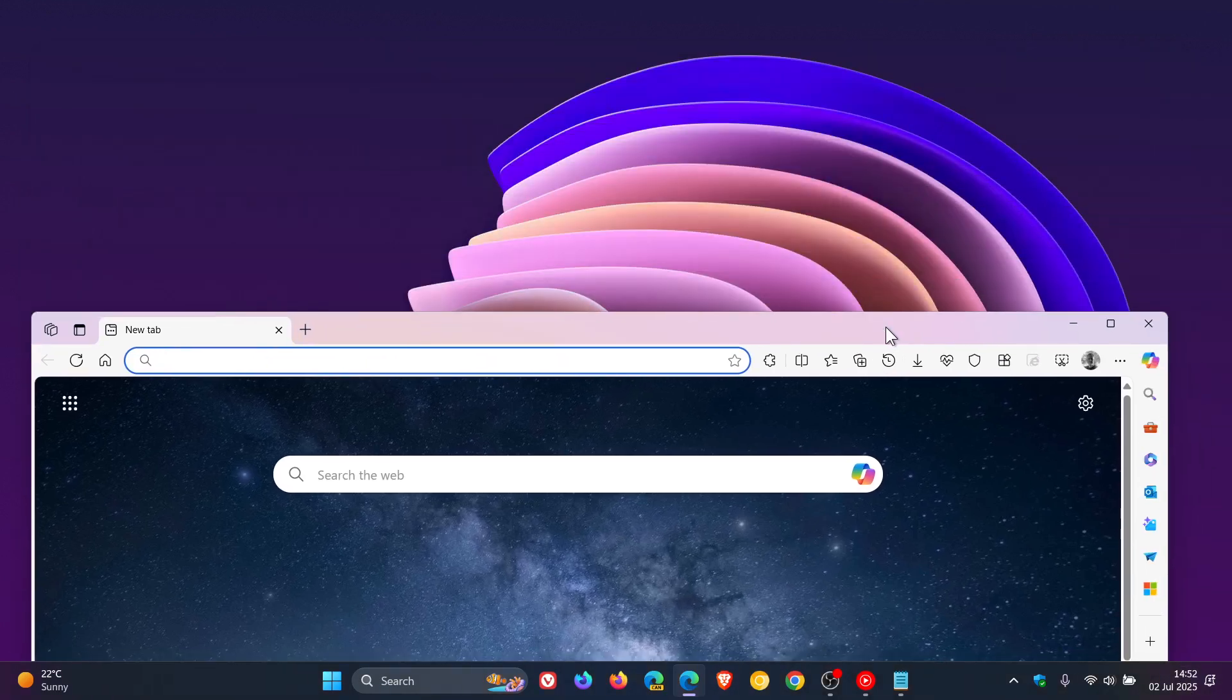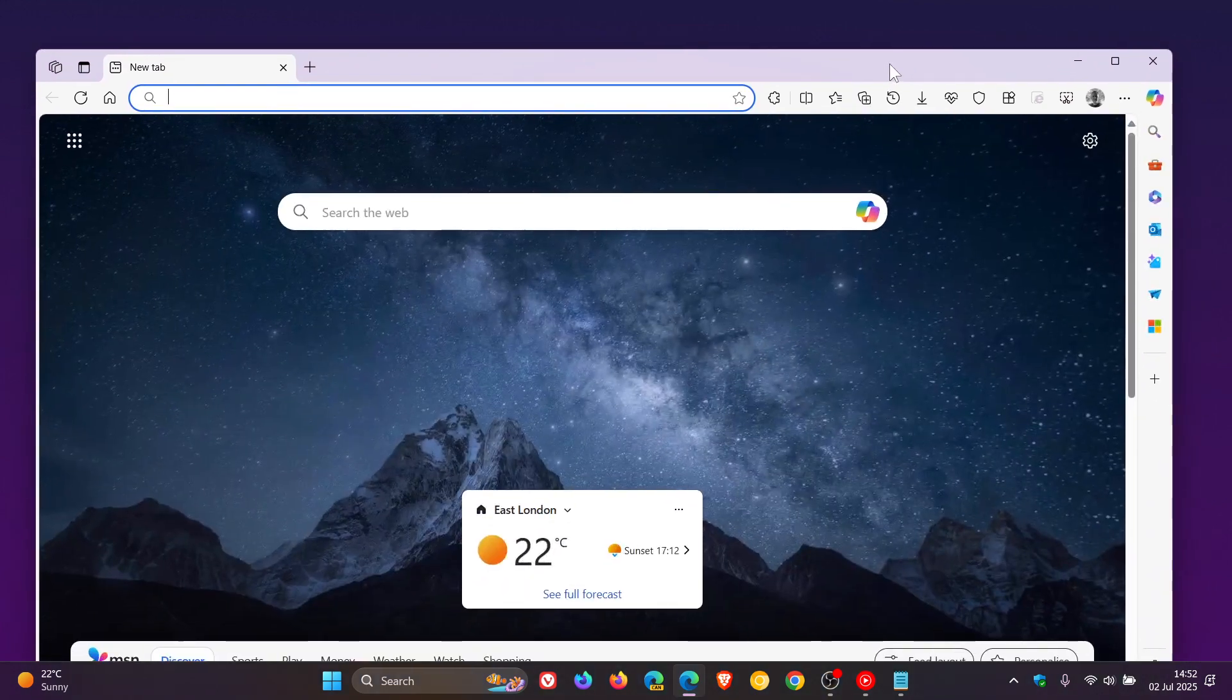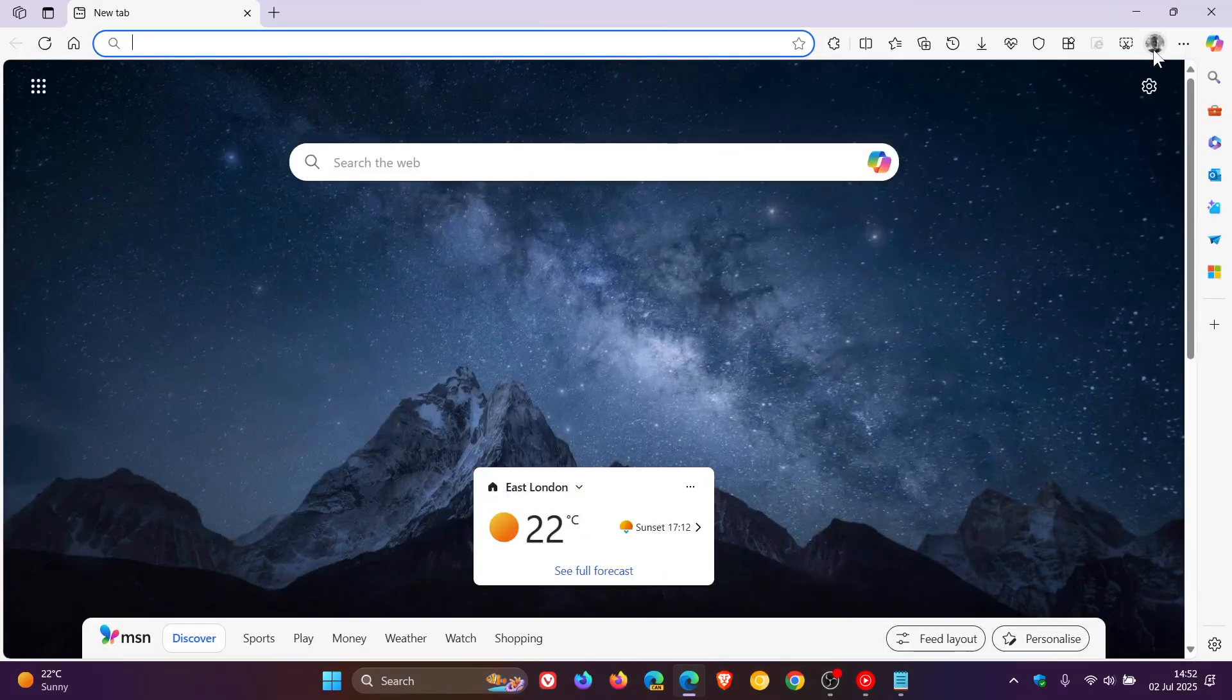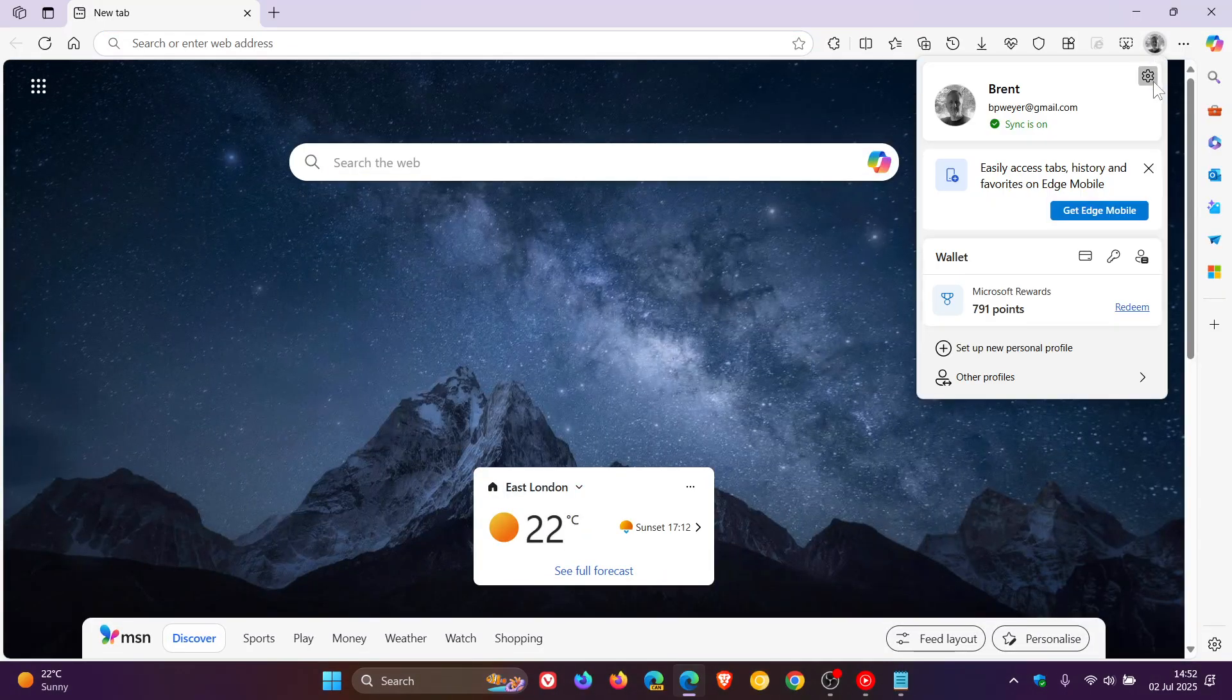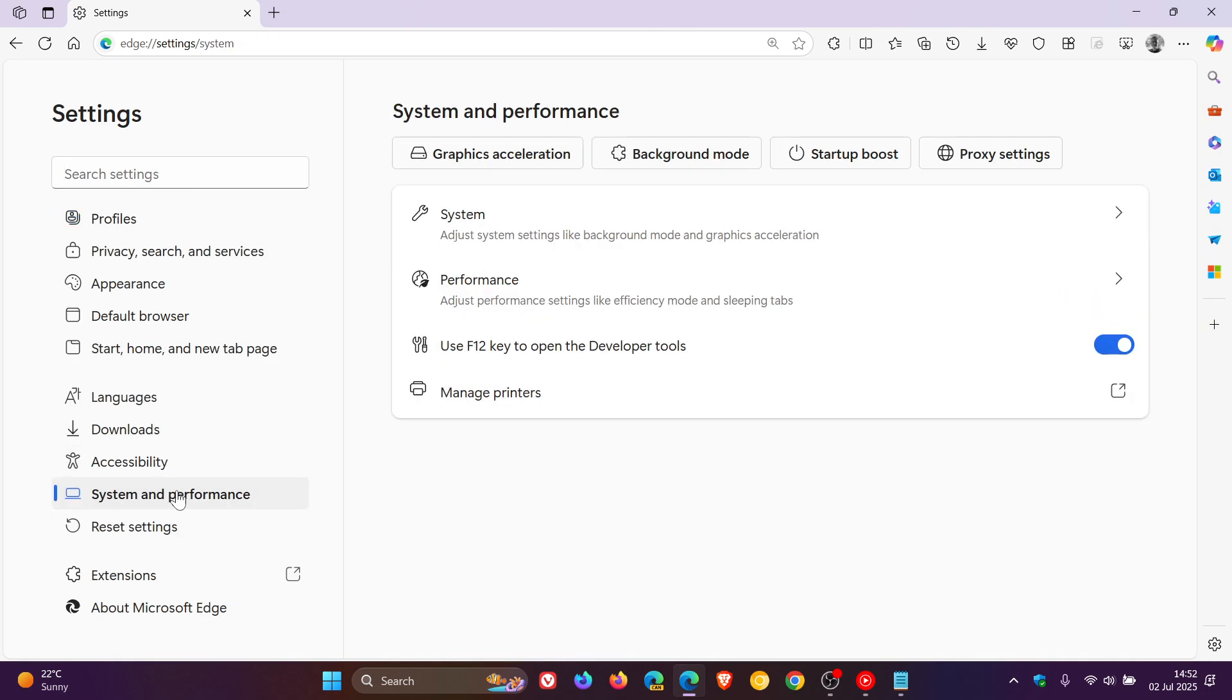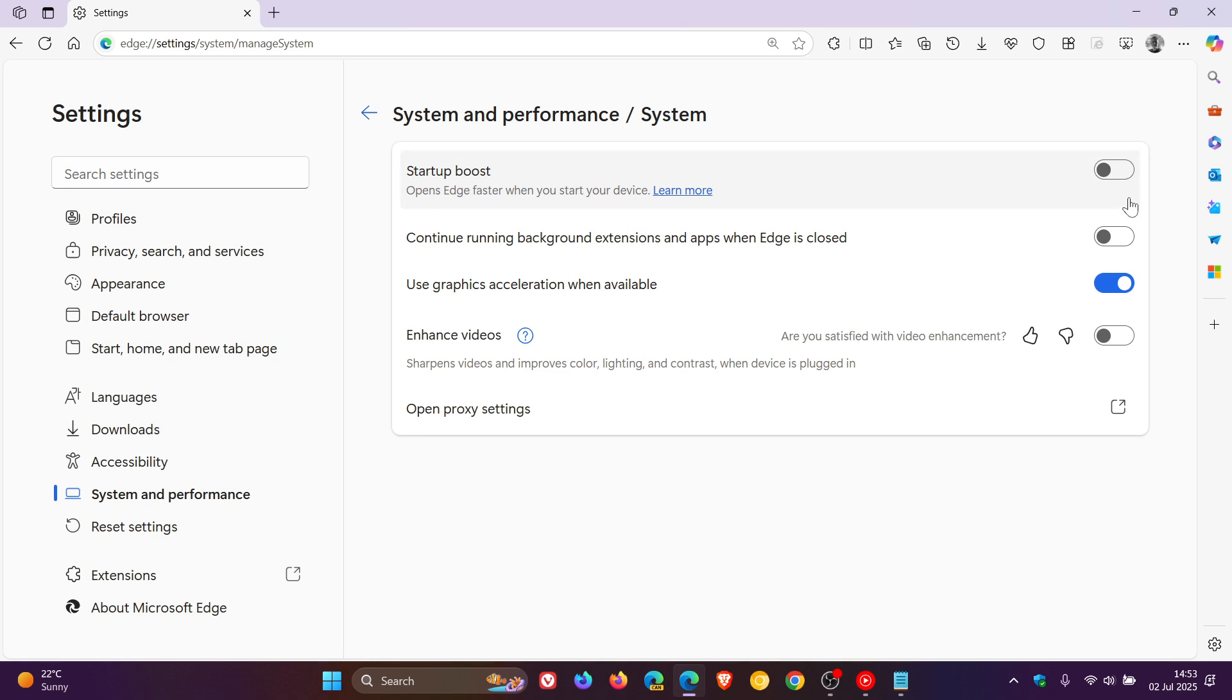Now, if you have enabled the command line flag and you are still not seeing this change, then what I recommend is heading into your settings, heading to System and Performance, clicking on System, and make sure Startup Boost is turned off. Because that can cause these command line flags to not work. That's an important step if this command line flag isn't working. Make sure Startup Boost is off.